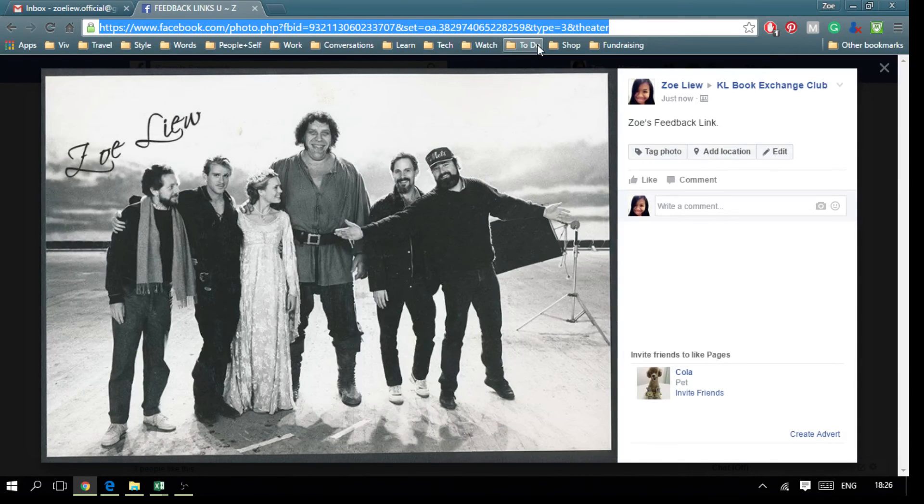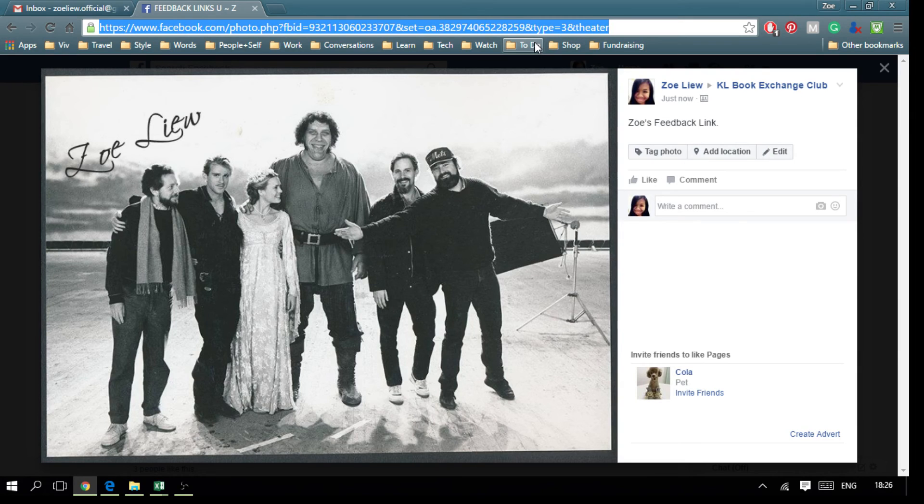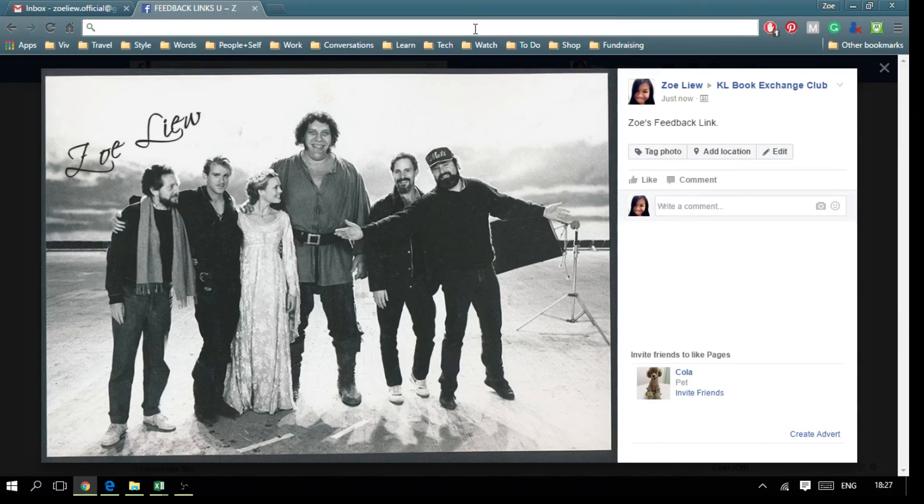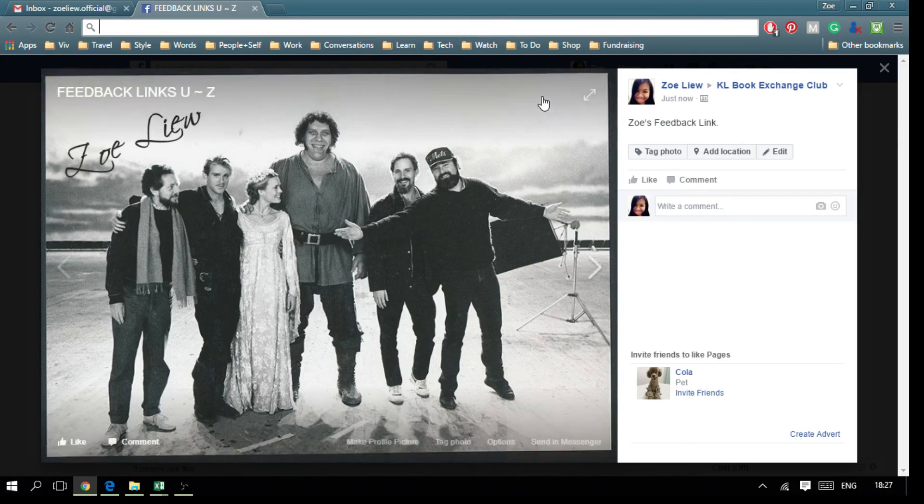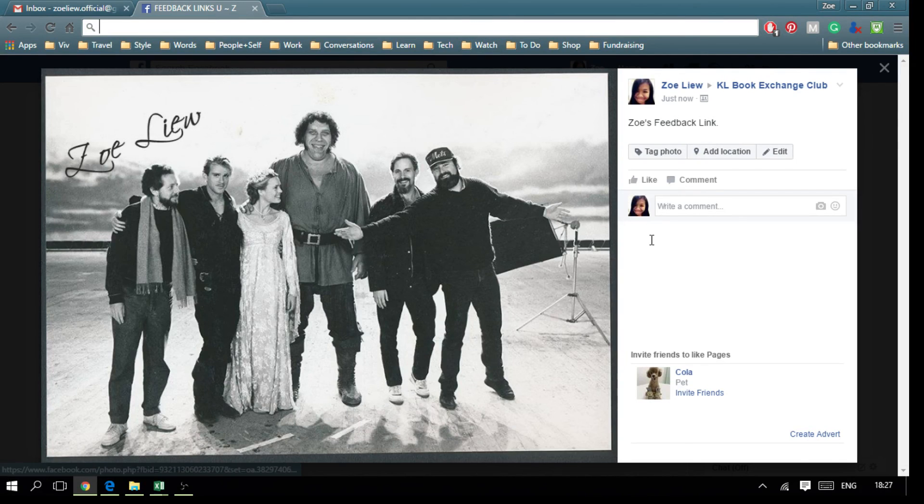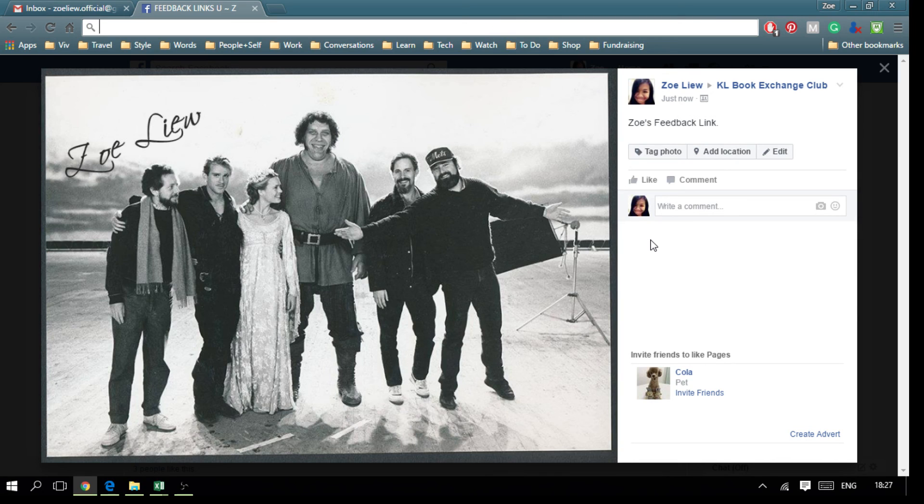When you want to create a post to sell books, all you have to do is copy and paste this link into the post. I'll show you how to do that in another video.